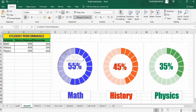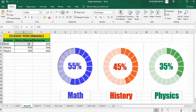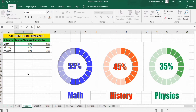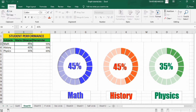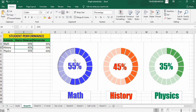These graphs are very dynamic. If I change these values, they will be automatically updated. For example, in math I will change it to 45 instead of 55 and press Enter — you can see the graph updates. I will change it back to 55 and press Enter.